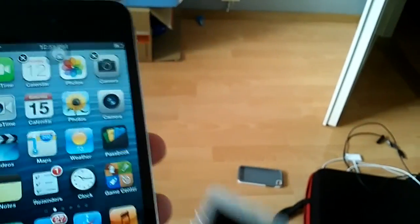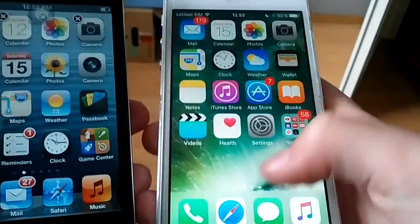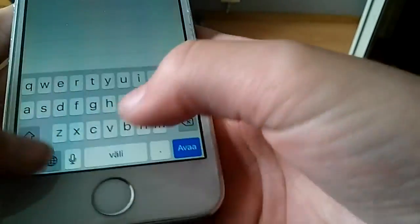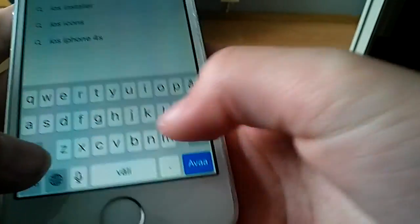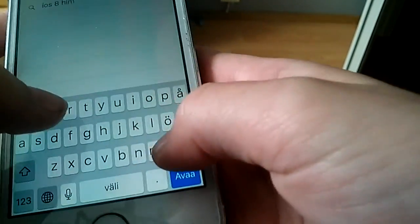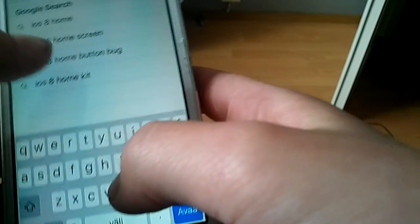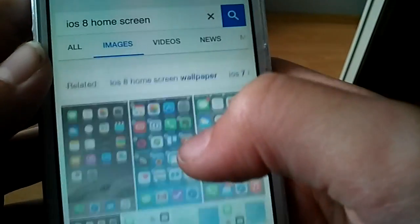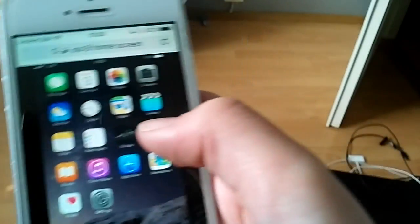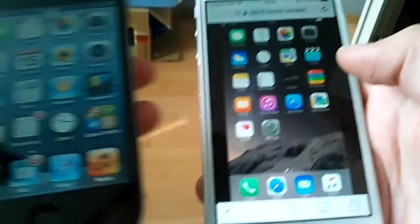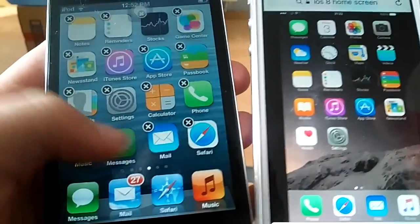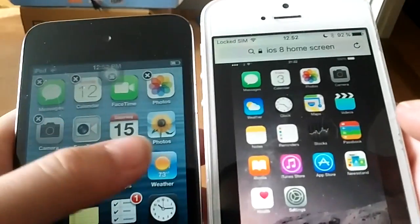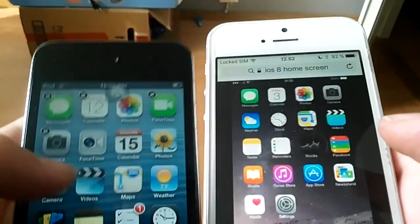Let me show you a picture of my 5s — how it has to look like. Home screen has to look like this right here: messages to the top left, calendar next to that, then photos and the camera app.